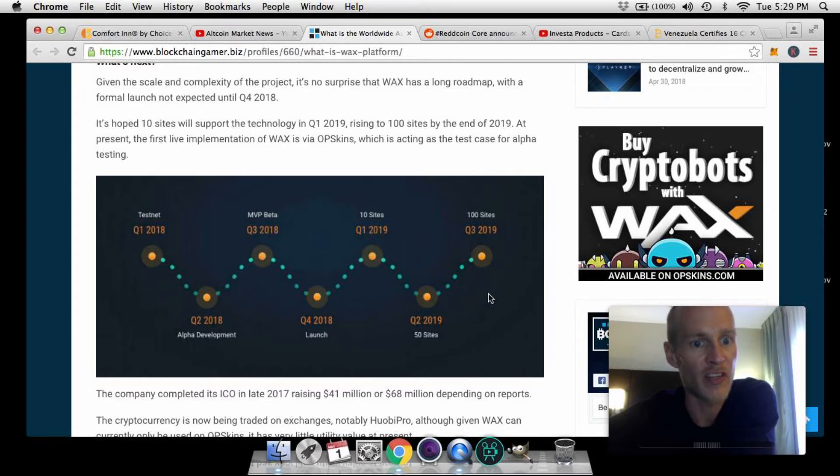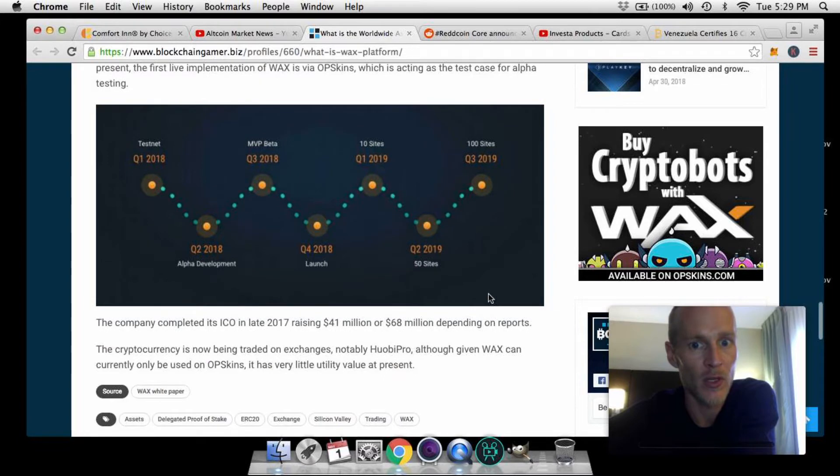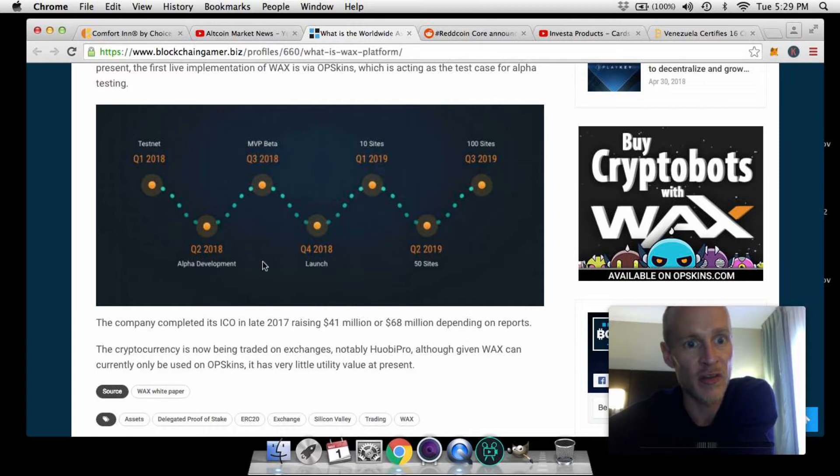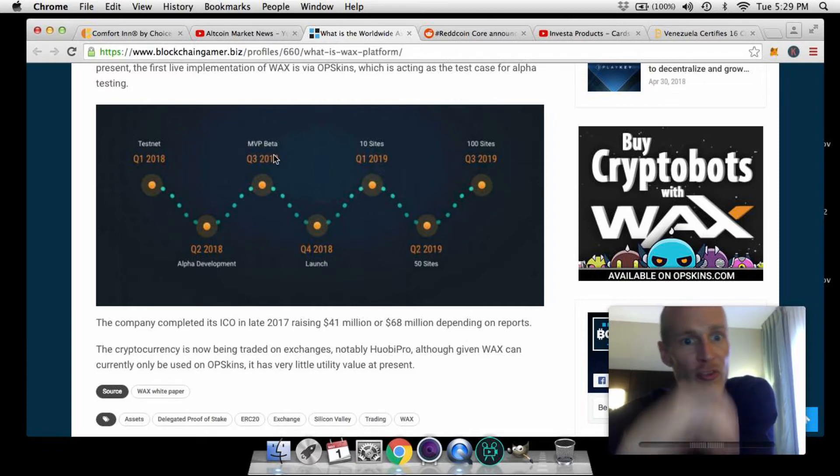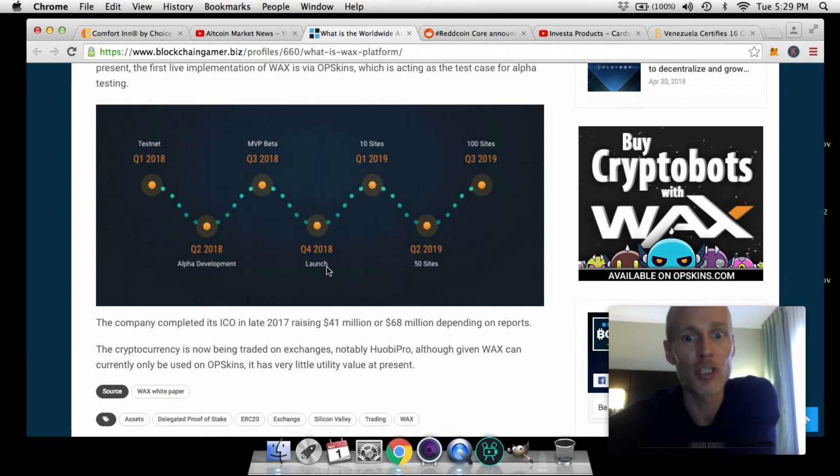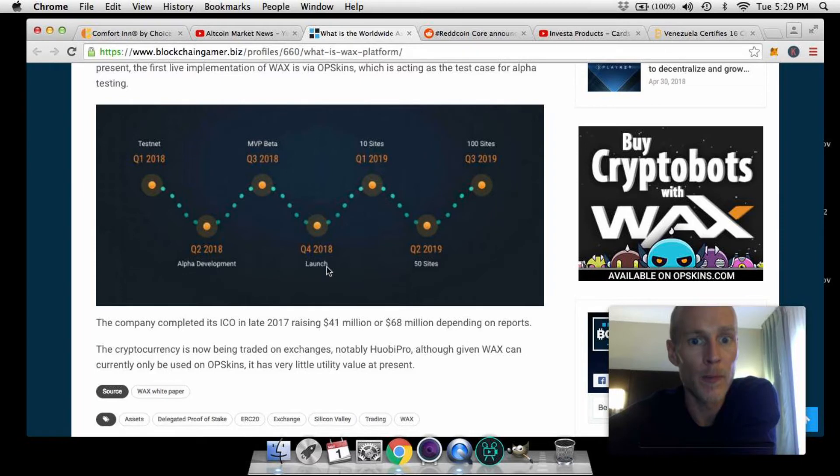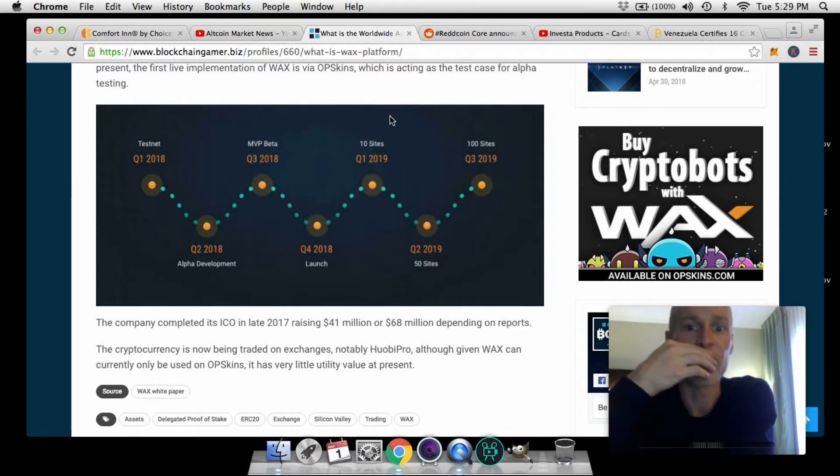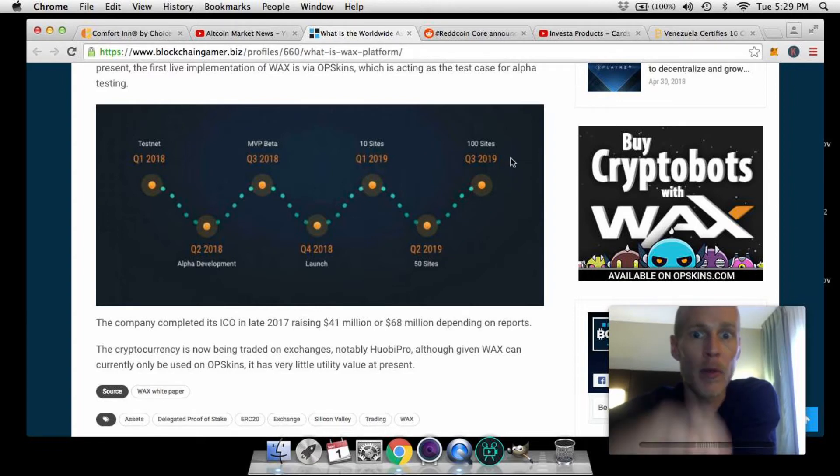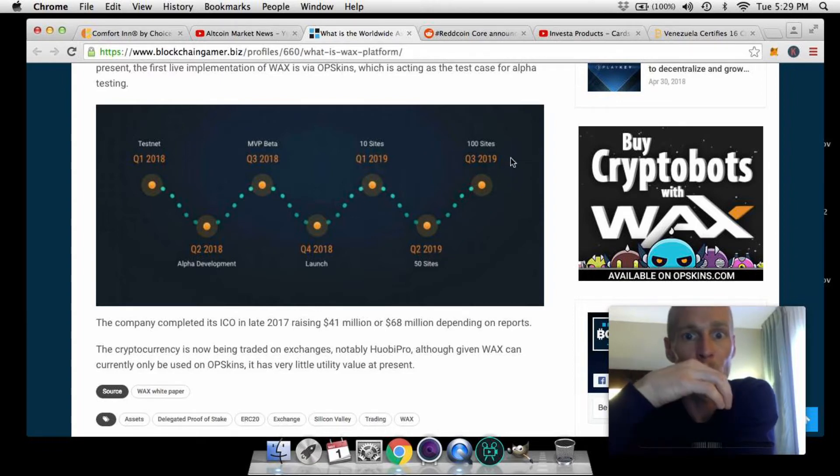Here we have a quick look at their timeline. We're right in this range right now. OpSkins testnet alpha development is coming, and next online Q3 2018 they have MVP beta, and then actual launch in Q4. And then next year they would like to have 10 sites like they said supporting it by Q1, 50 Q2, and by the end of the year Q3 they'd like to have 100 sites supporting it.